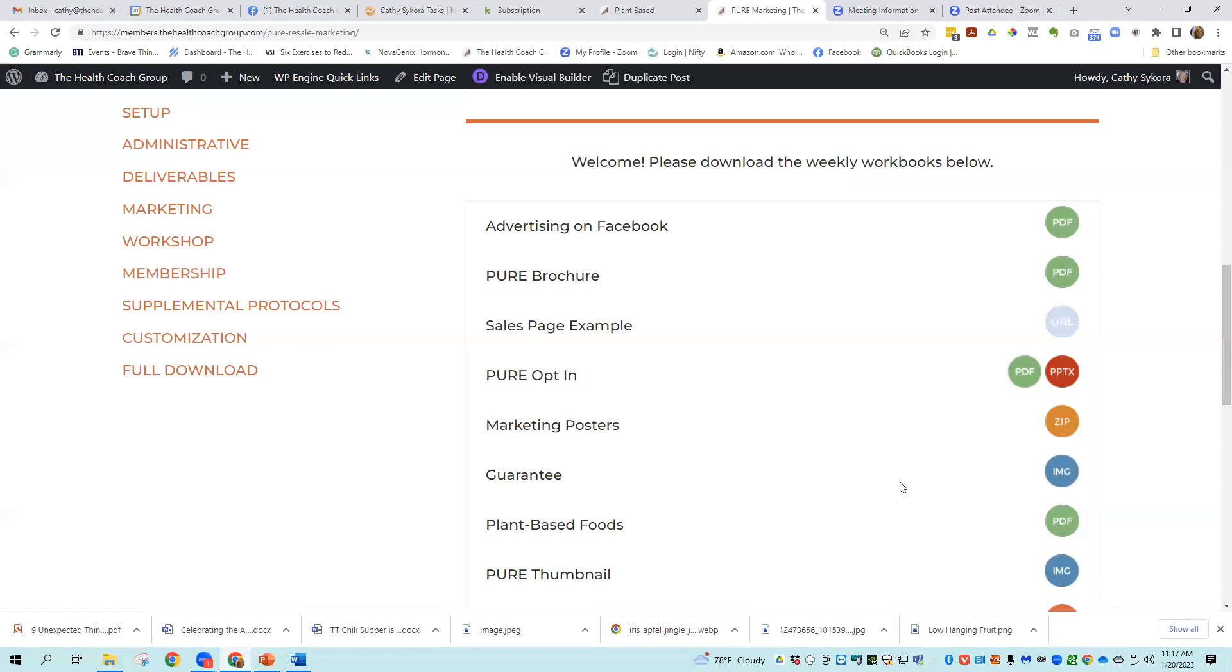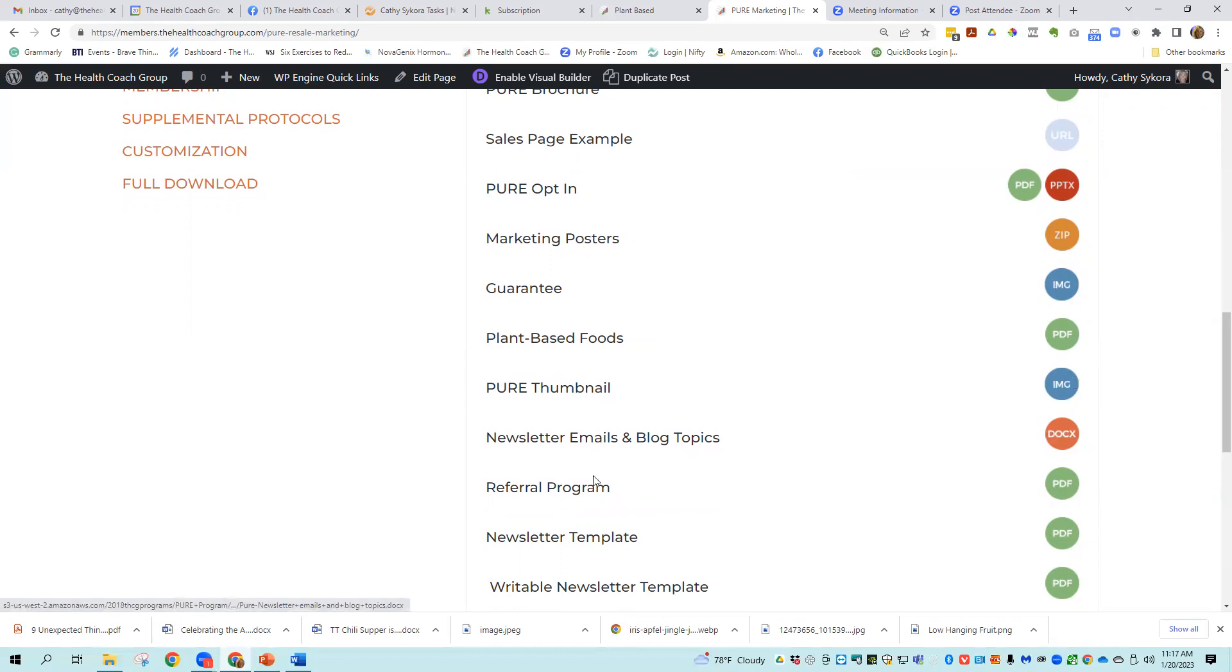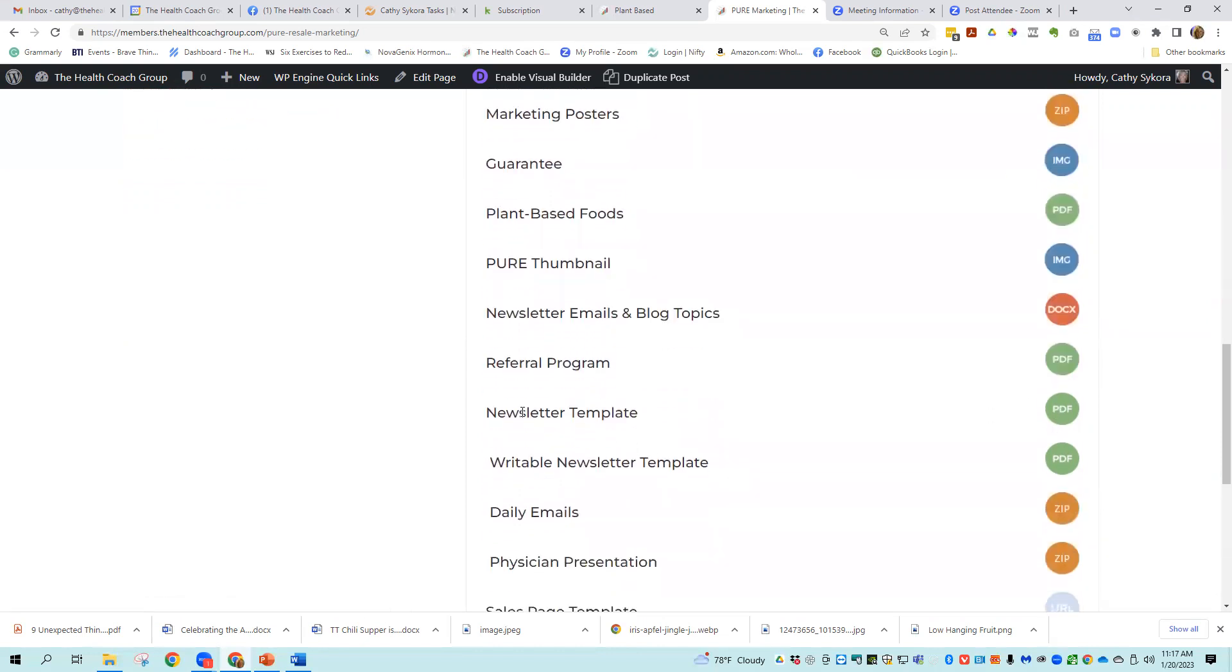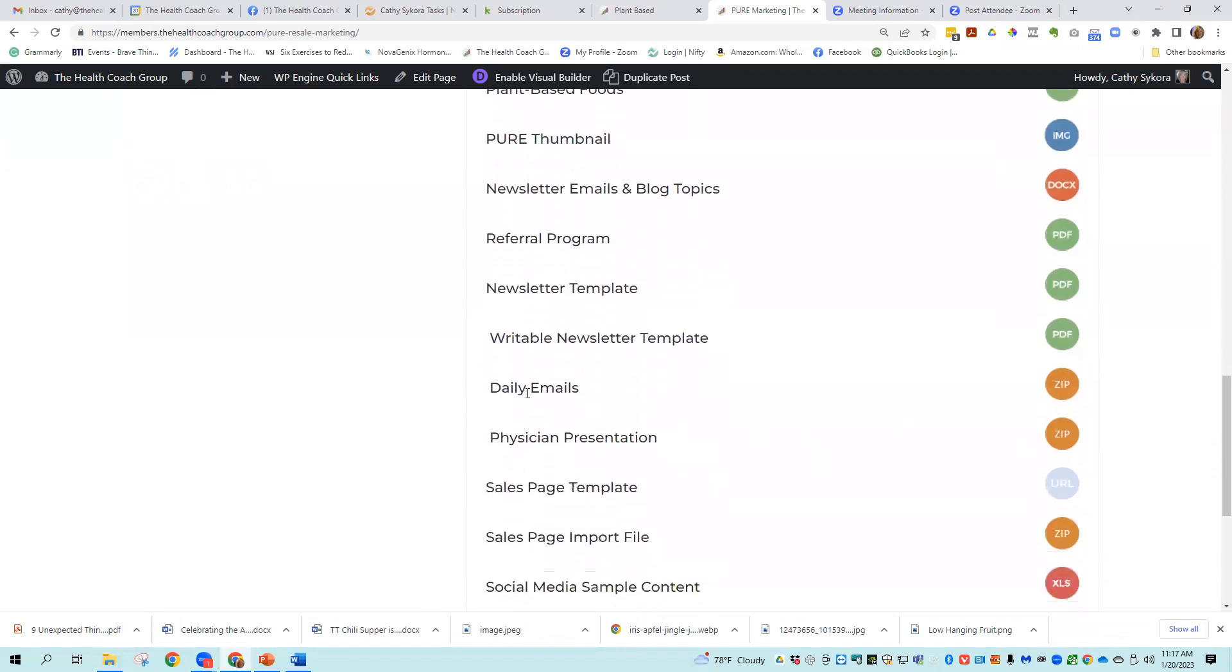Marketing posters, a guarantee, which is only an image. You decide what your guarantee is going to be with the program. Plant-based foods, pure thumbnail, newsletter emails, and blog topics, a referral program, a newsletter template, a writable newsletter template, daily emails to support your people while they're running through the program.